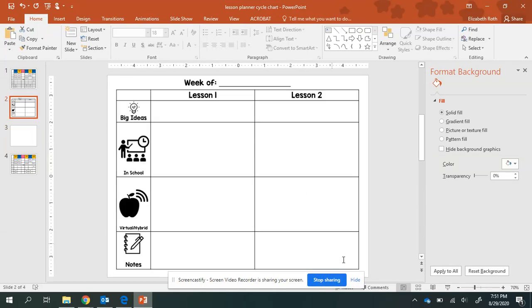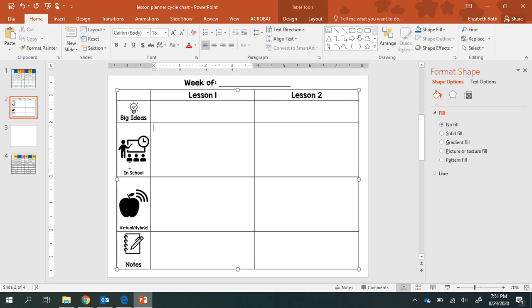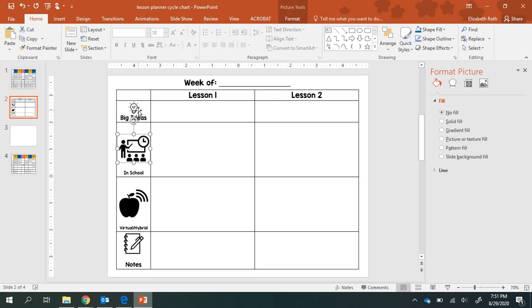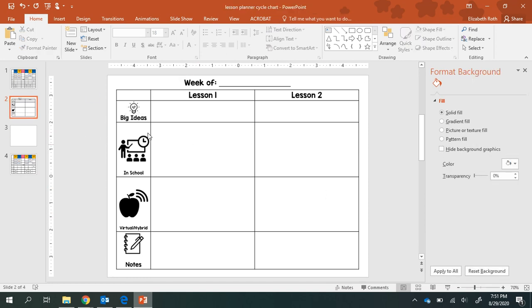So I'm going to show you real quick how you can take a PowerPoint slide with a lot of different moving parts that you might want yourself or the kids to type on without messing up the formatting of the slide and make the background lockable.